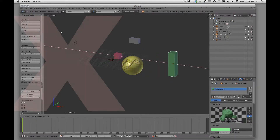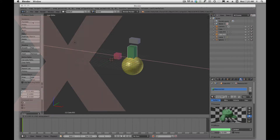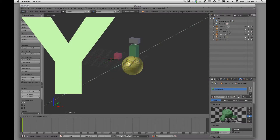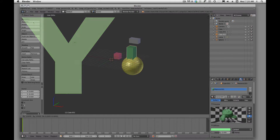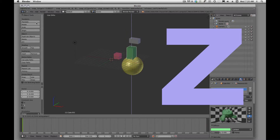If I hit the X key, that allows me to translate or move along that X axis. If I hit Translate again, I can hit the Y key and move it along my Y axis. And I can hit Translate again and move that up and down along my Z axis.